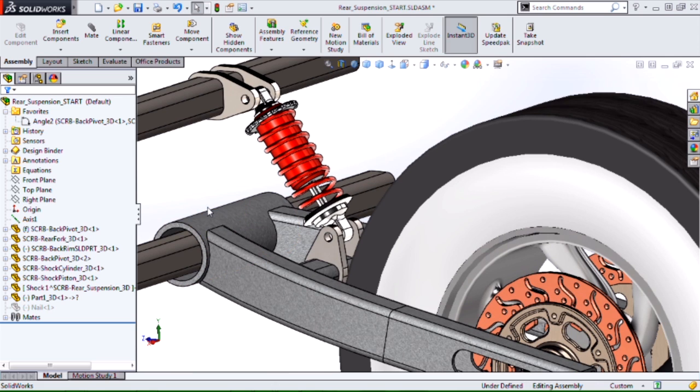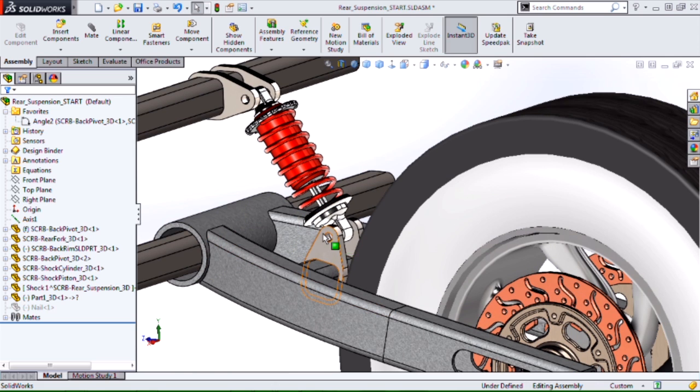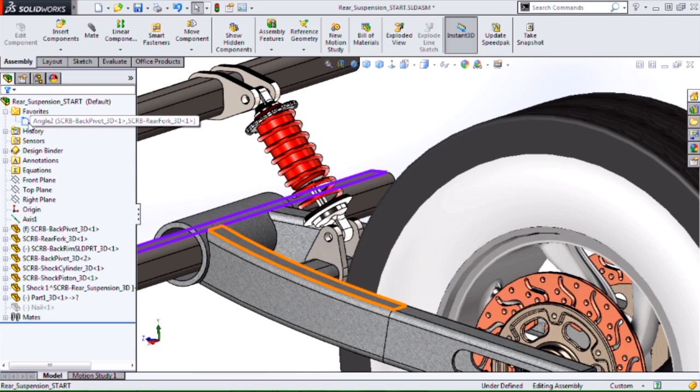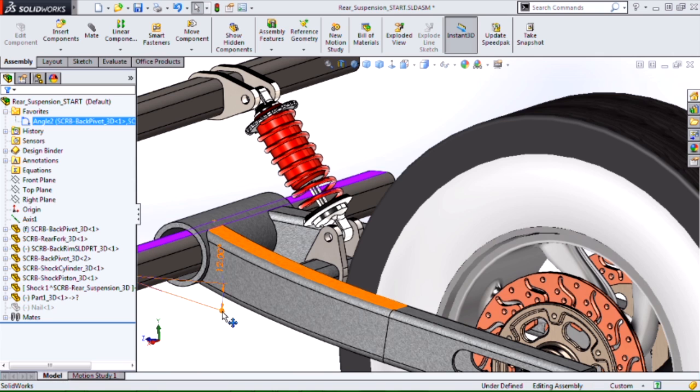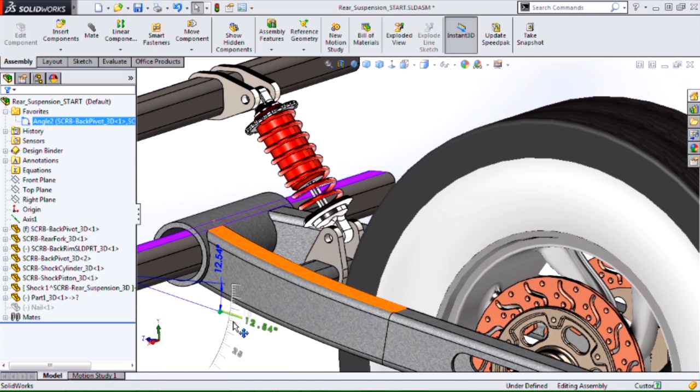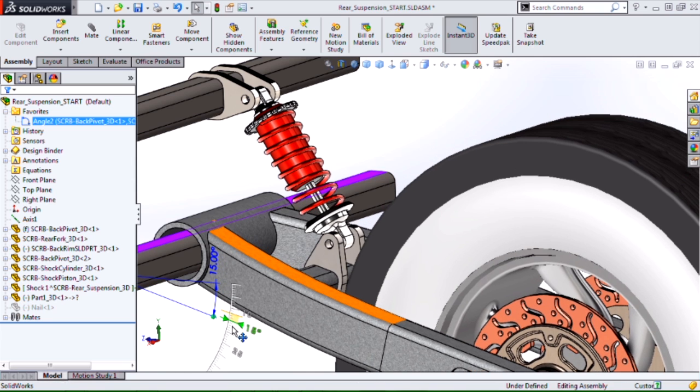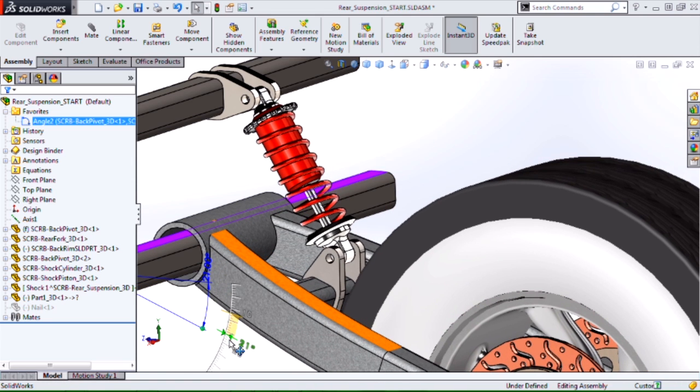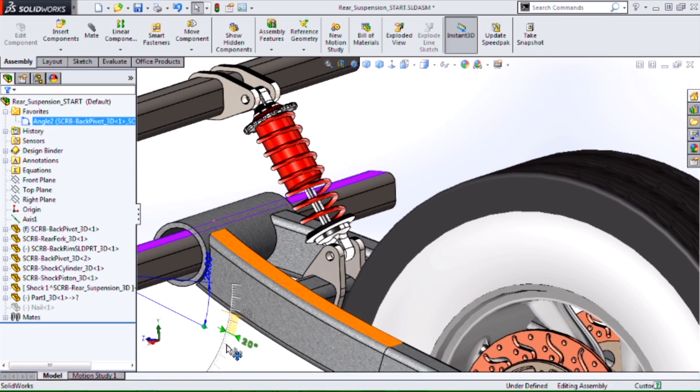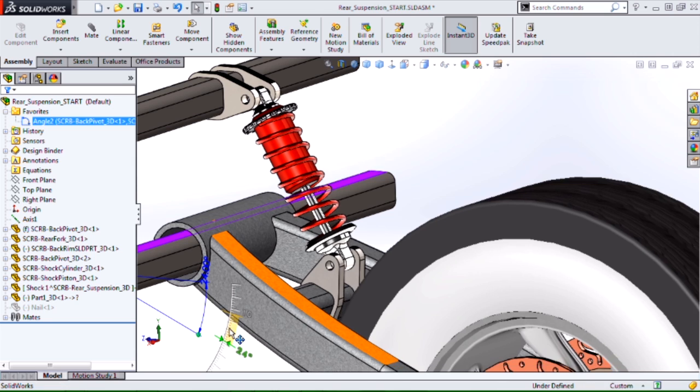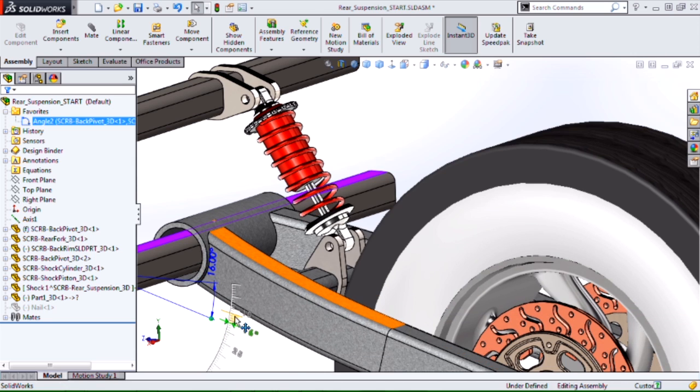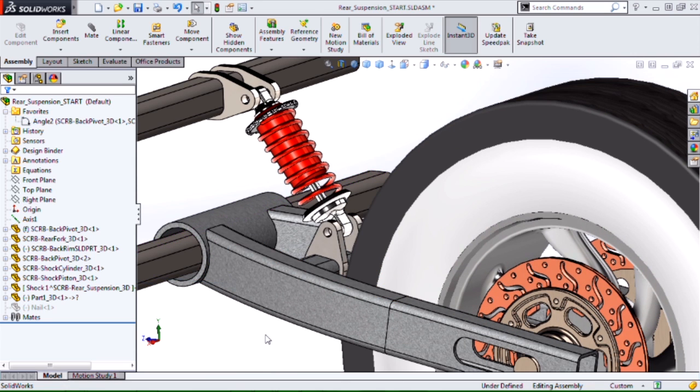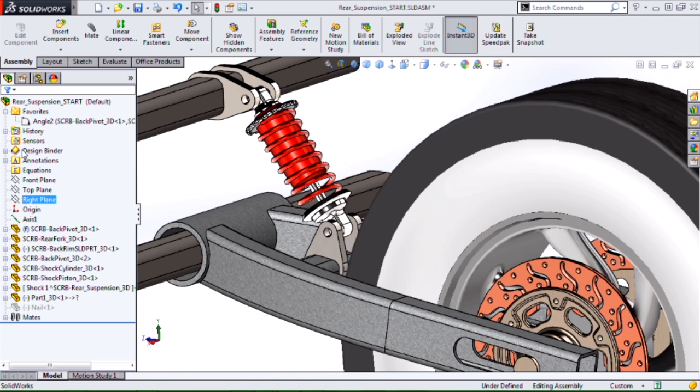And that approach is actually to model that spring in the context of the assembly based on some pieces that will move and then create an angle or a distance mate that we can then use with instant 3D and modify that dimension. And our spring will update. Not quite as smooth a motion as maybe a regular assembly motion, but it works. There's just a couple things we need to set up in this assembly to get it to work.